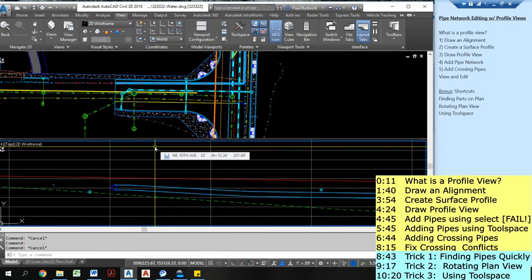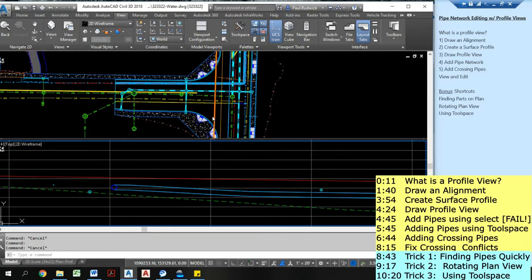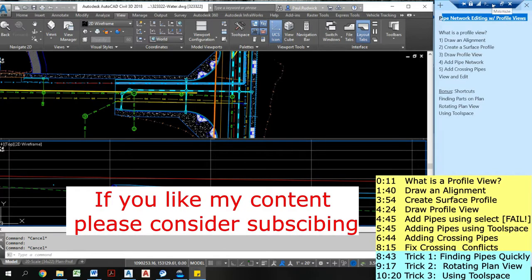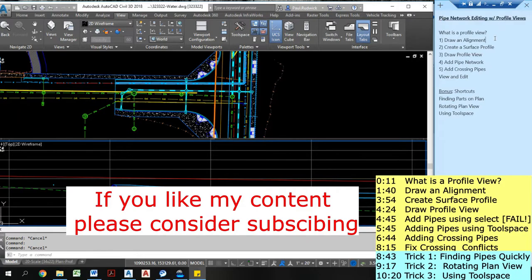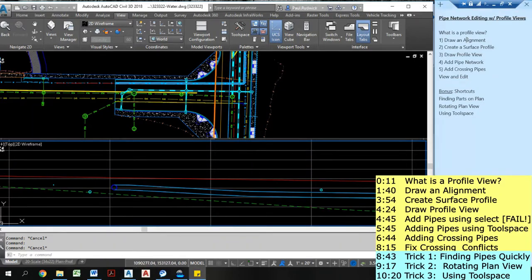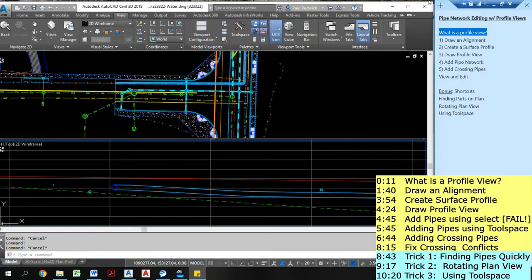Hi, my name is Paul Rudwick. Today I'm going to talk to you about pipe network editing with profile views. Now pipe networks are really powerful tools to use as stormwater engineers and profile views are ways in which we can edit them really quickly and view them really efficiently. So that's what I'm going to talk to you about today. How can we edit and view our pipe networks in a fast and effective way?